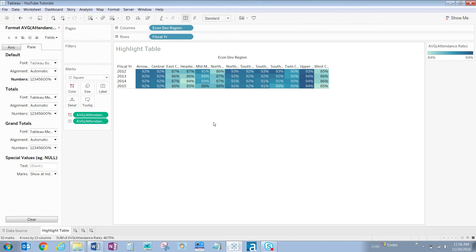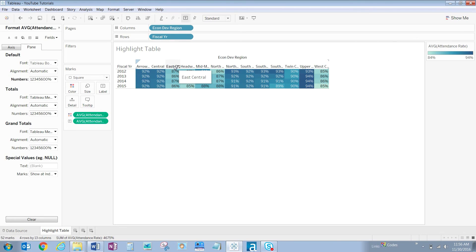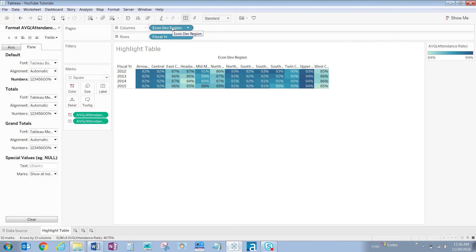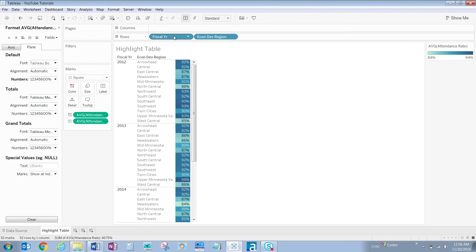Now it'll also be easier to read our economic development regions if they were in rows rather than columns. Seeing them in columns each word is being truncated. To make this switch click hold and drag economic development region the blue discrete pill from columns into rows and drag fiscal year to columns.